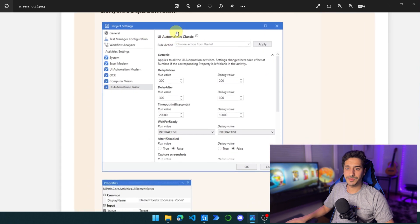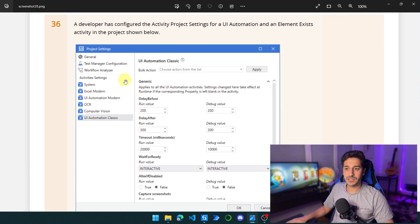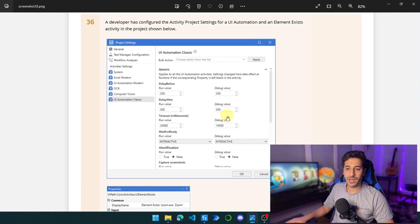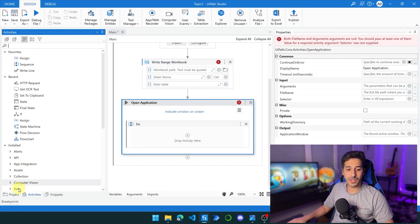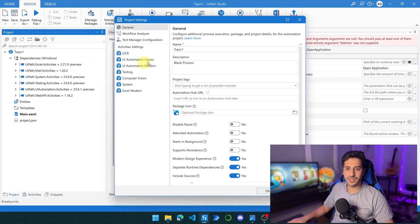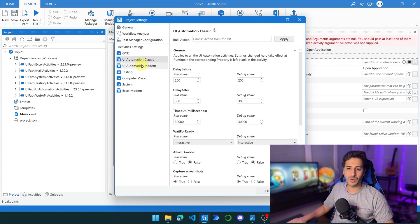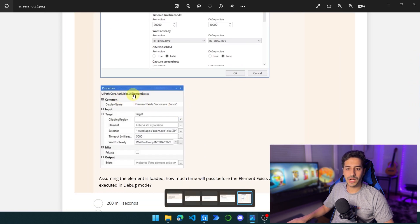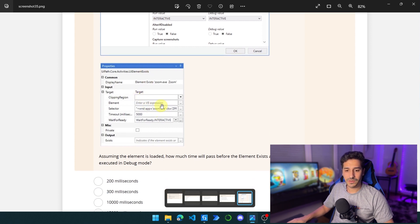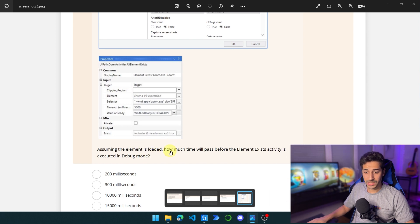Let's go to the next question. A developer has configured the activity project settings for a UI Automation and an Element Exists activity in the project shown below. We have configurations for the general project settings, accessible by going to Project and clicking the gear icon. We can access UI Automation Classic or Modern configurations and also modify the Element Exists activity. The developer modified it using a timeout of 5000 milliseconds, which means five seconds. Assuming the element is already loaded, how much time will pass before the Element Exists activity is executed — and we are working in debug mode?